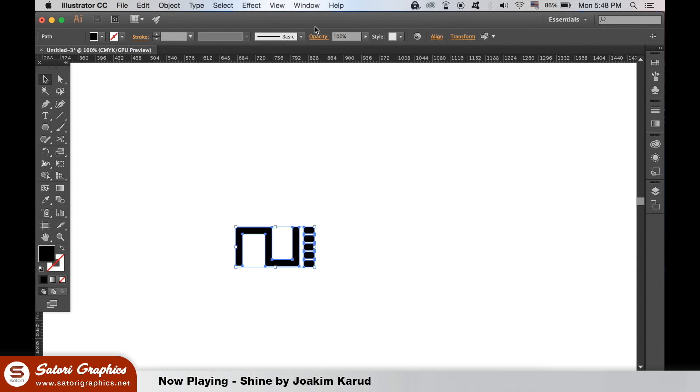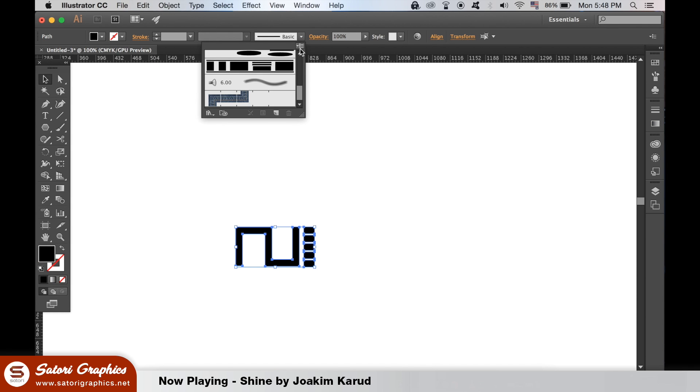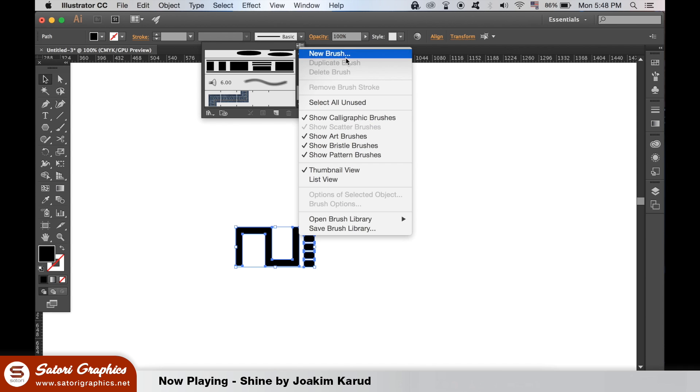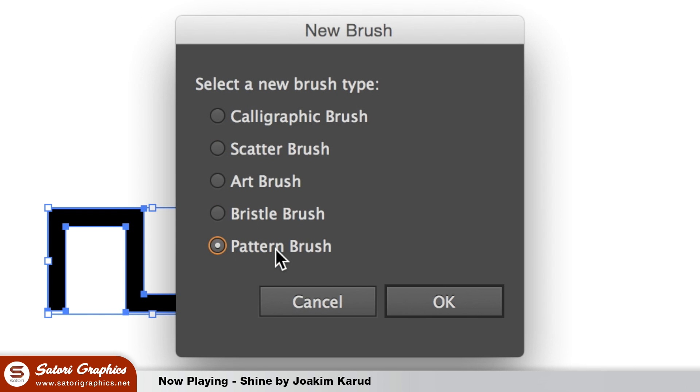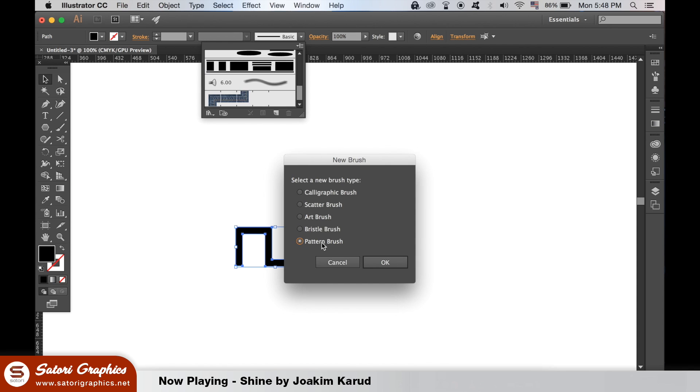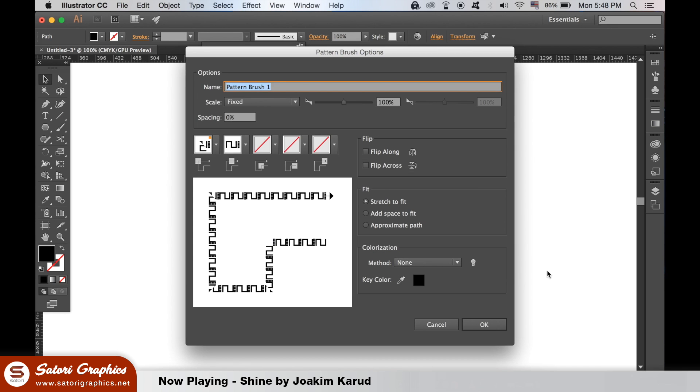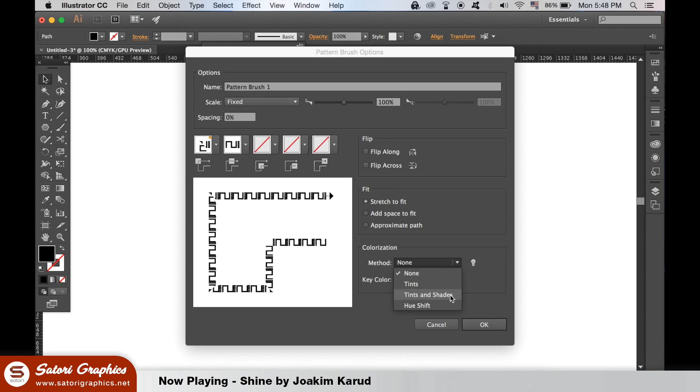Like before select your shapes then go up to the brush window and add a new brush but this time a pattern brush. Keep all of the settings as default apart from the tints and shades setting.